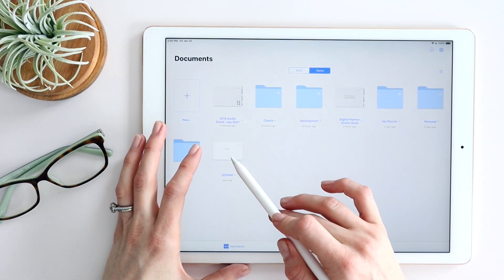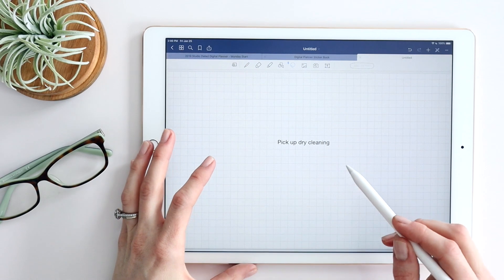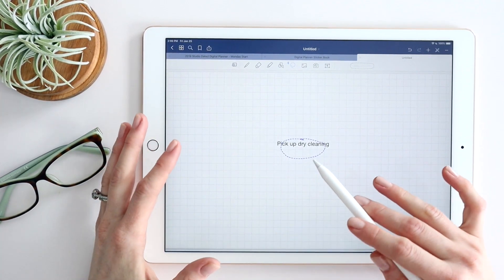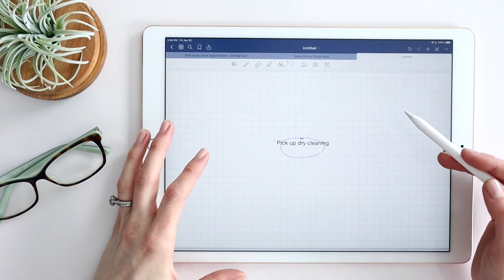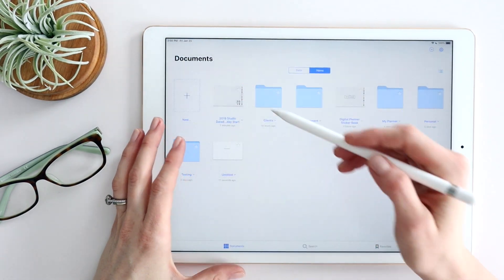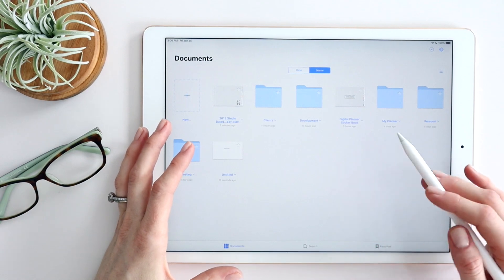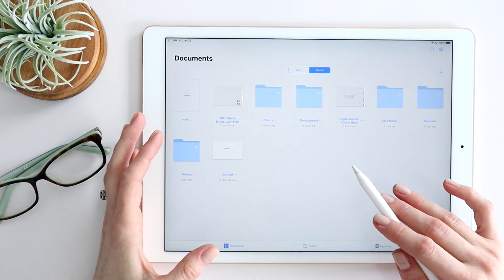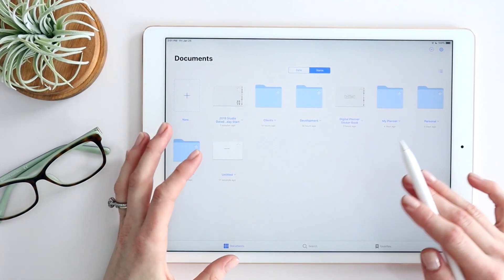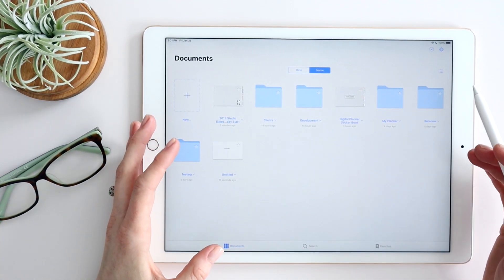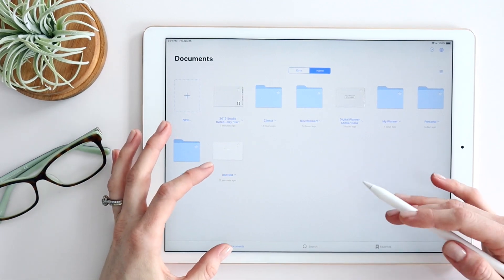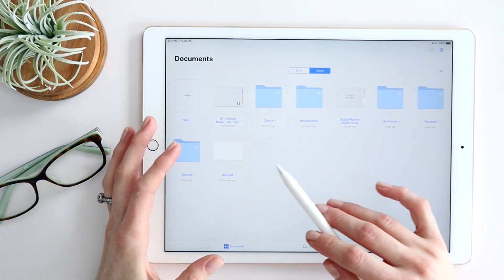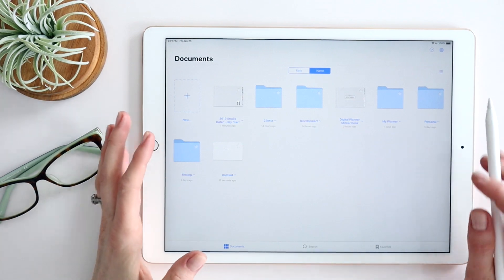Later in the day when you have a chance to sit down, you can open it up and grab it straight from here and drop it wherever you want it within your planner. This is a great feature for digital planning — there are times you need to quickly make a note on the go, and that's the gap between digital planning and productivity apps like Google Calendar or to-do lists. GoodNotes has really helped bridge that with Quick Notes.